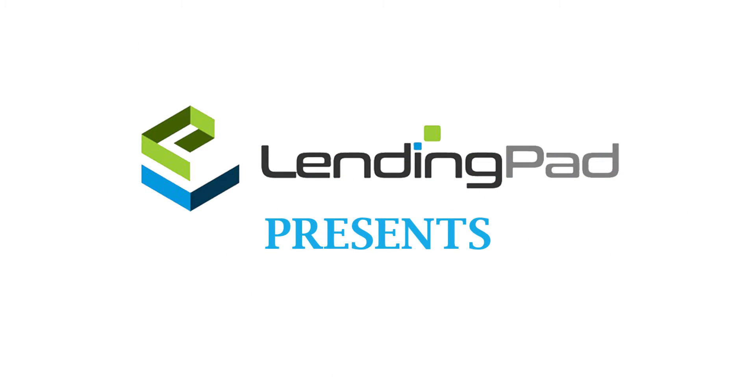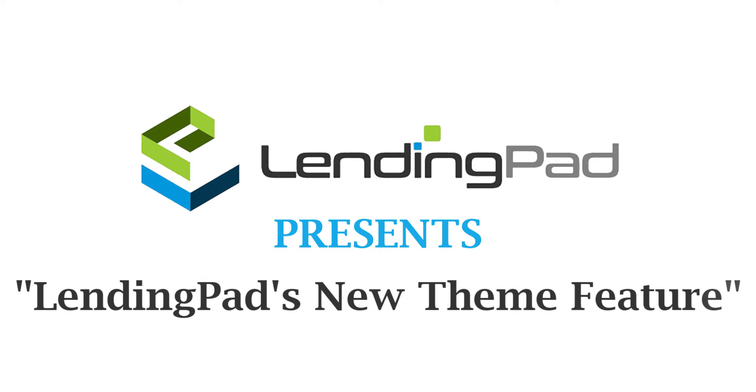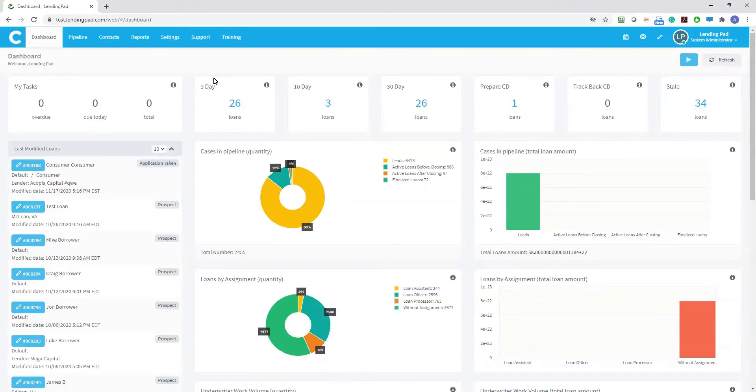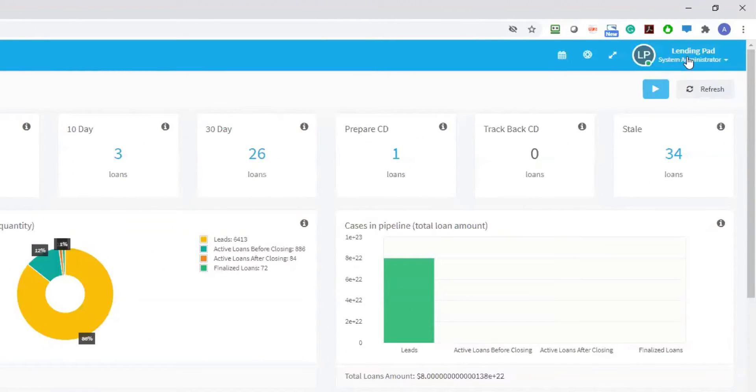Hello and welcome to a walkthrough of LendingPad's new theme feature. Starting on your dashboard, once you log in, you can navigate to your profile.